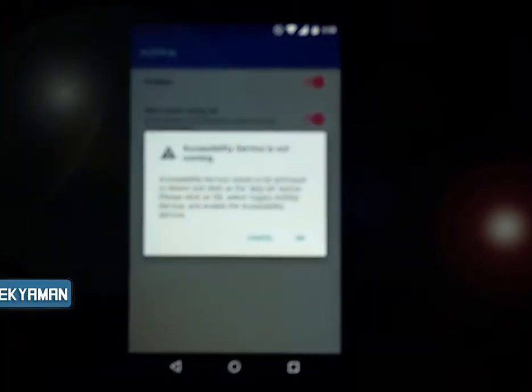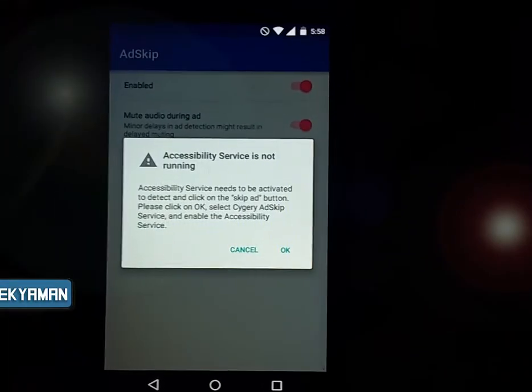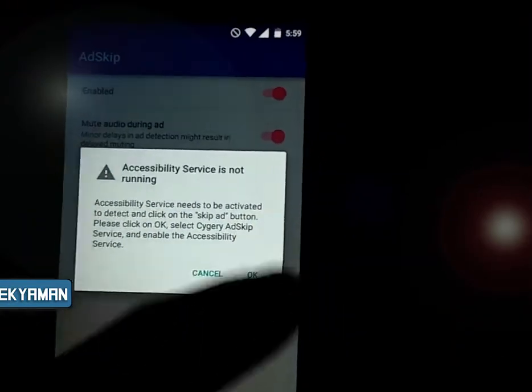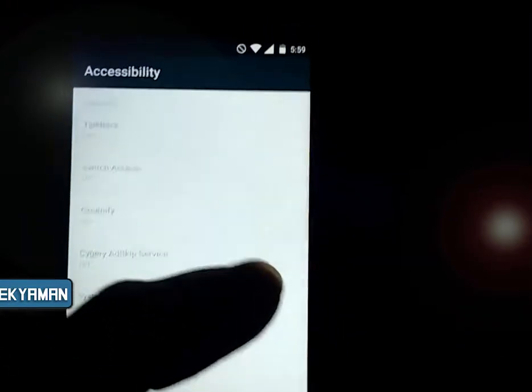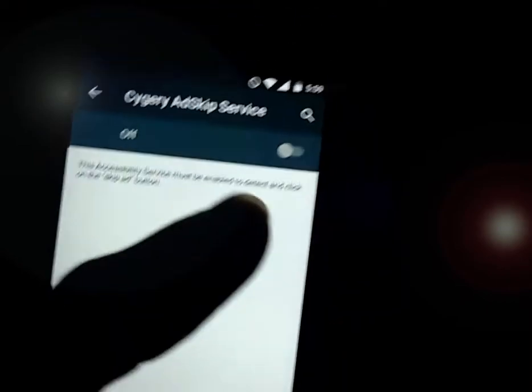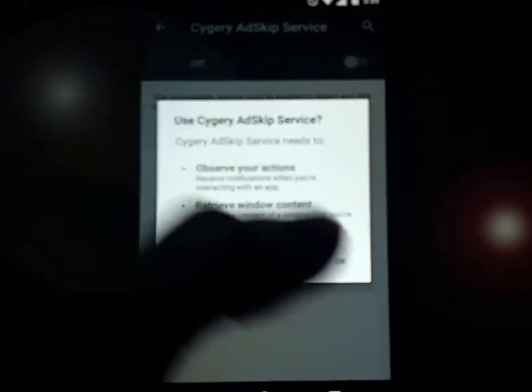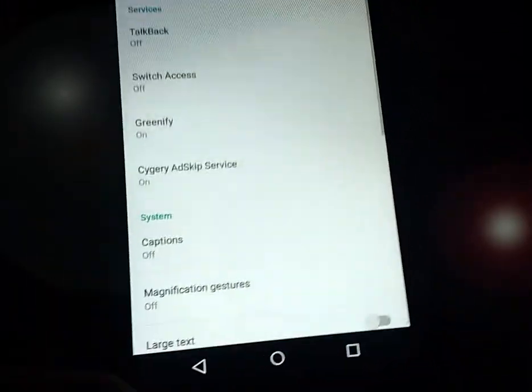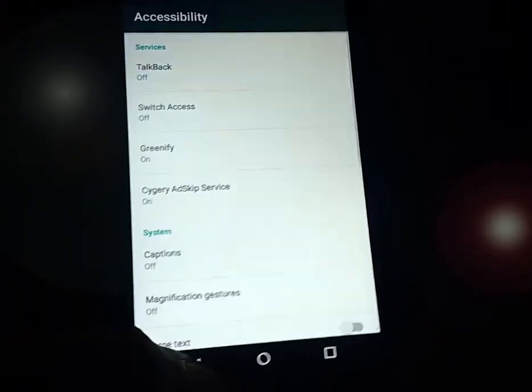Open it up and allow the accessibility permission it asks for. Make sure you go to Accessibility, click on 'Cyborg Ad Skip', click on it again, click OK, and go back. Make sure all the options are turned on — enable the main toggle, and the second option is 'Mute During Ad', so enable that as well.